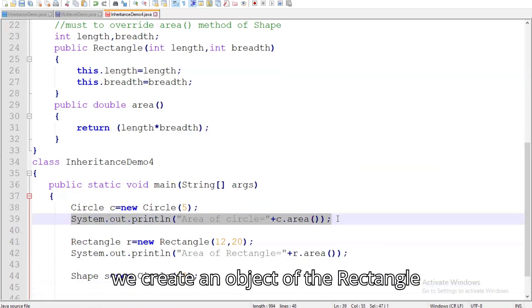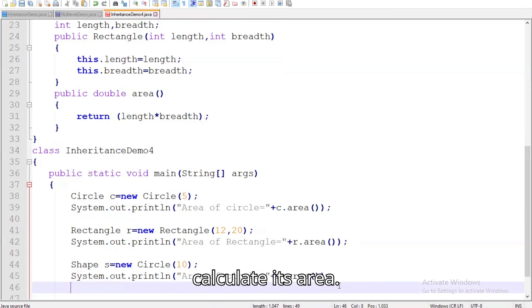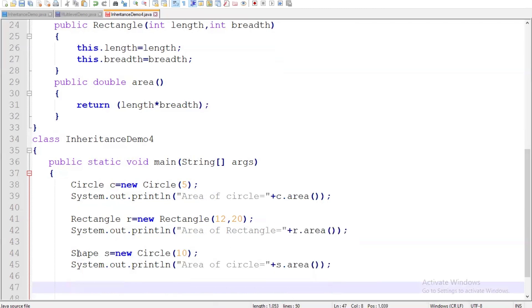Then, we create an object of the rectangle class with length 12 and breadth 20 and calculate its area.